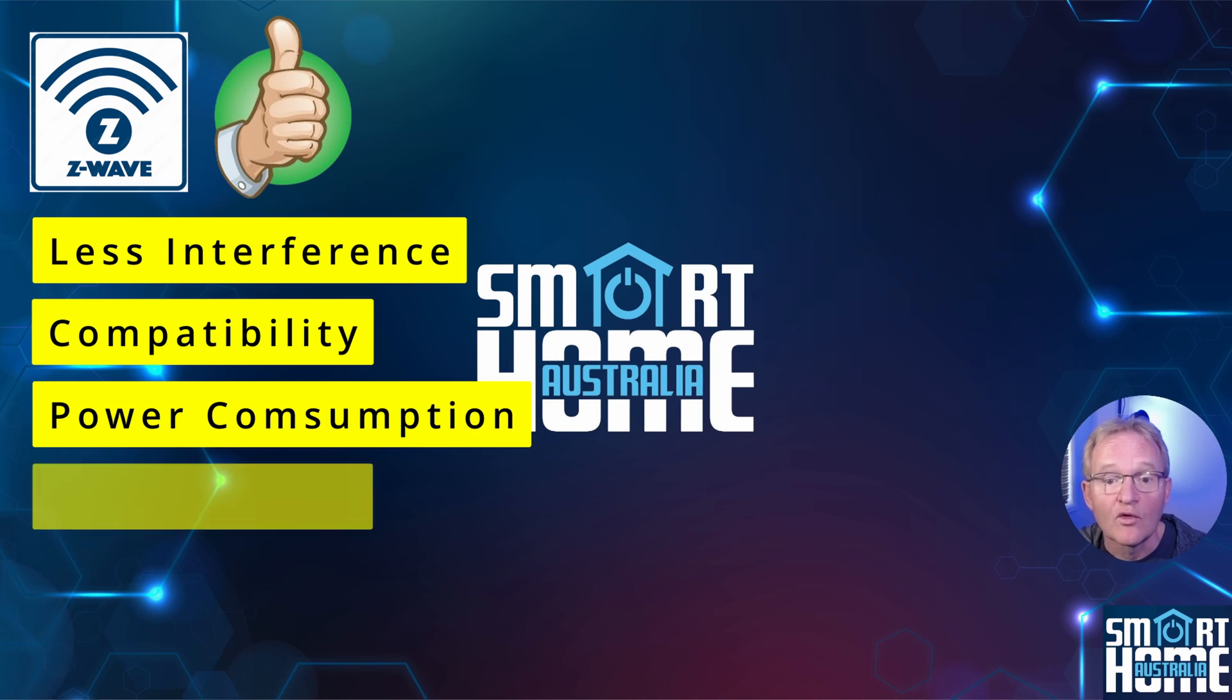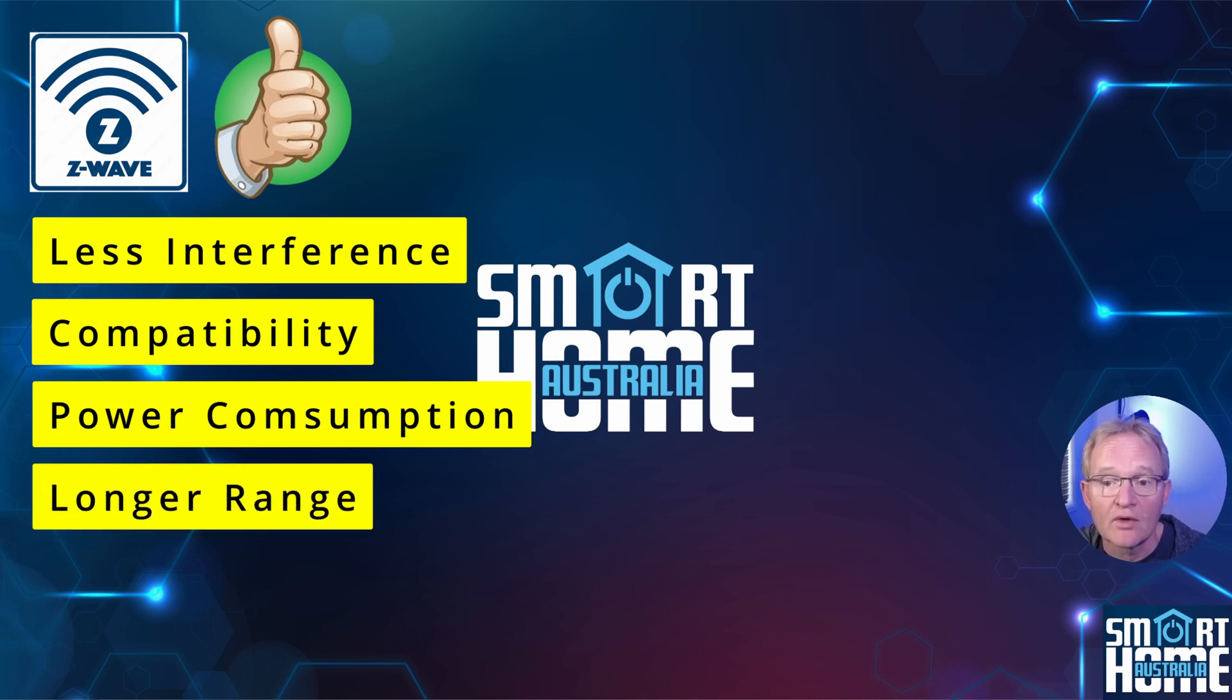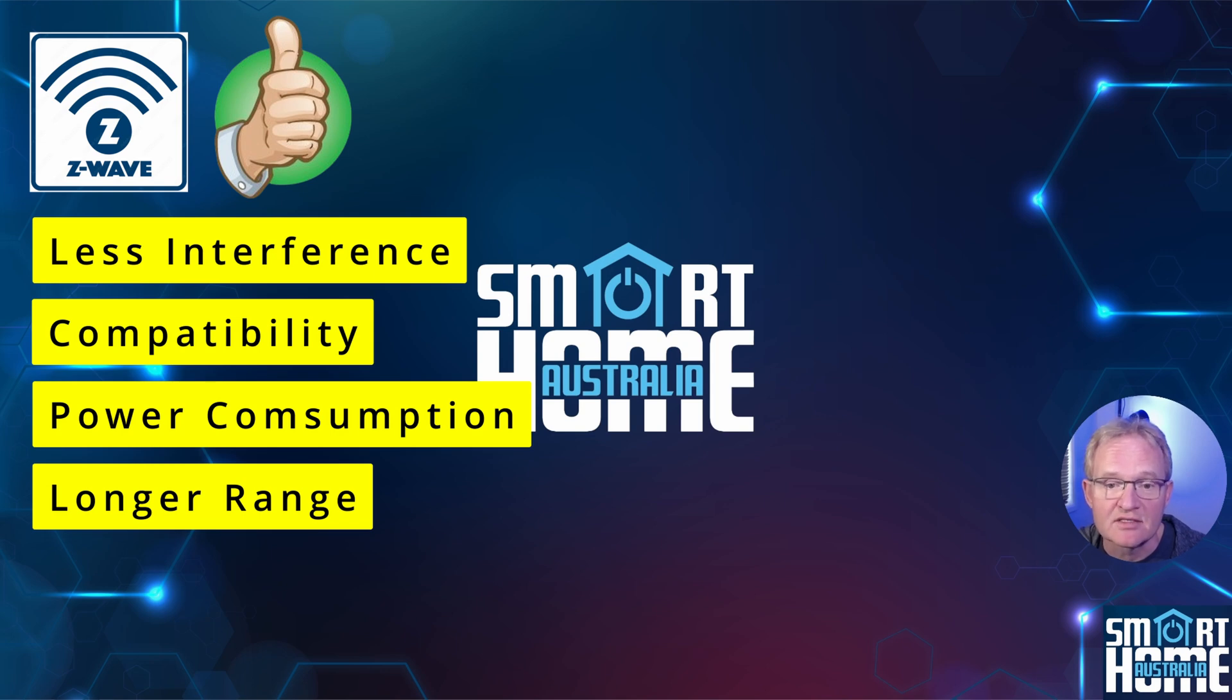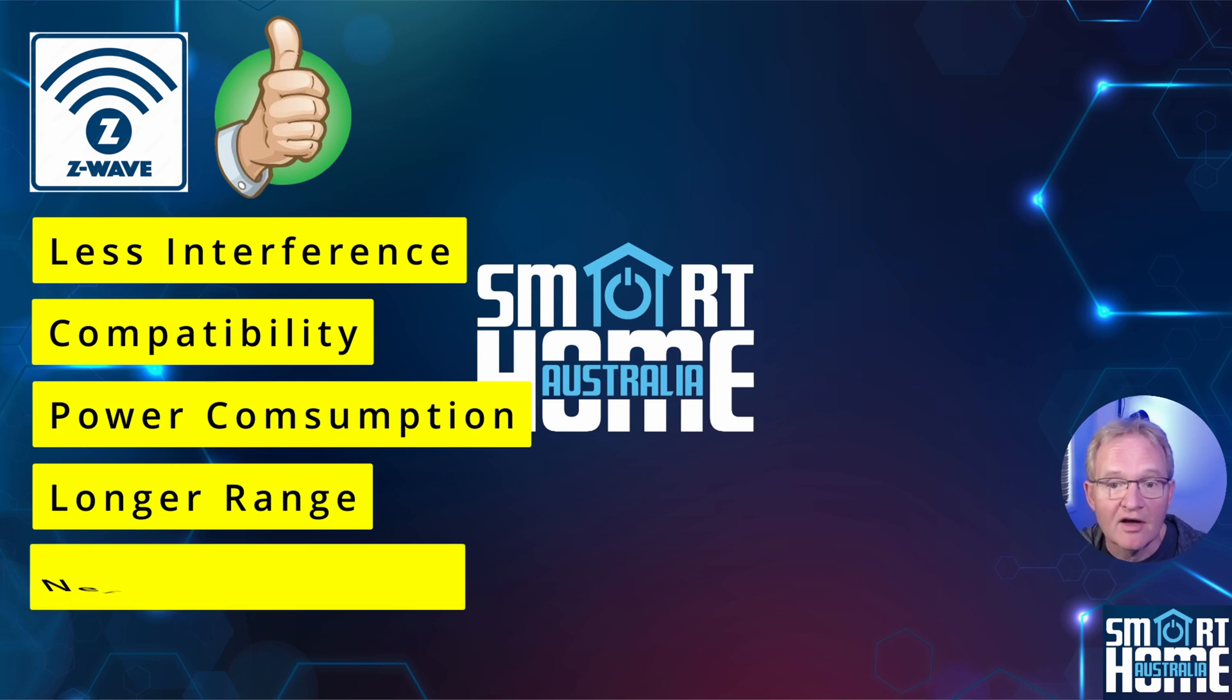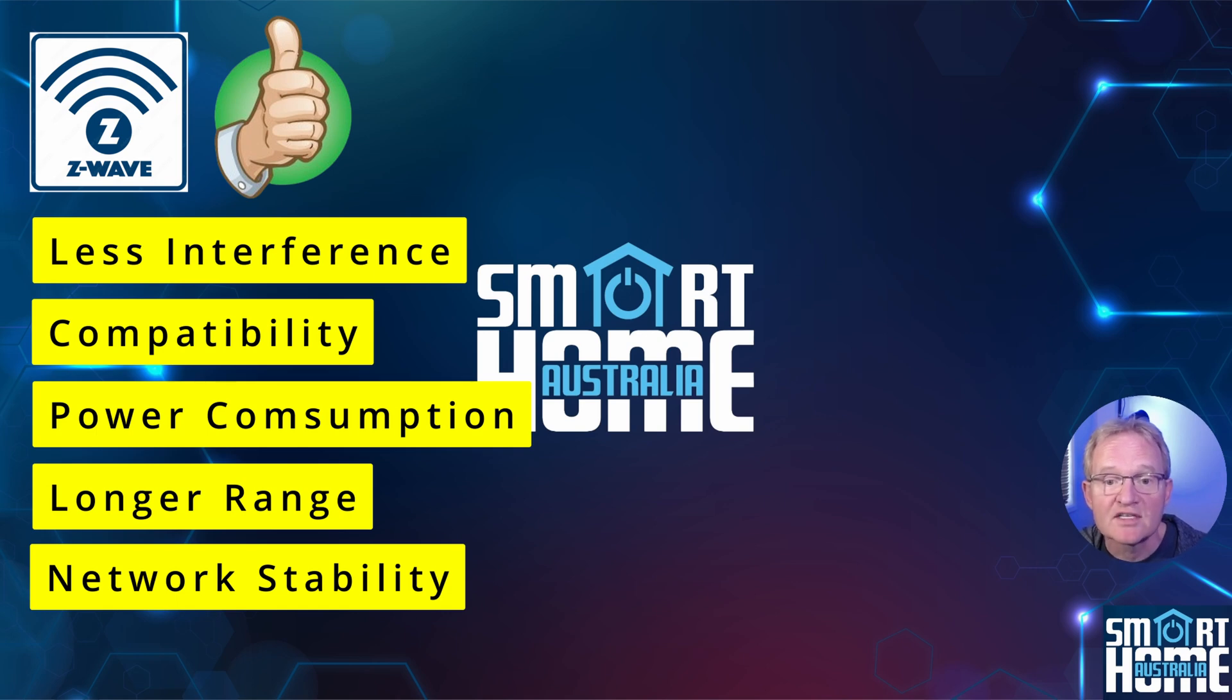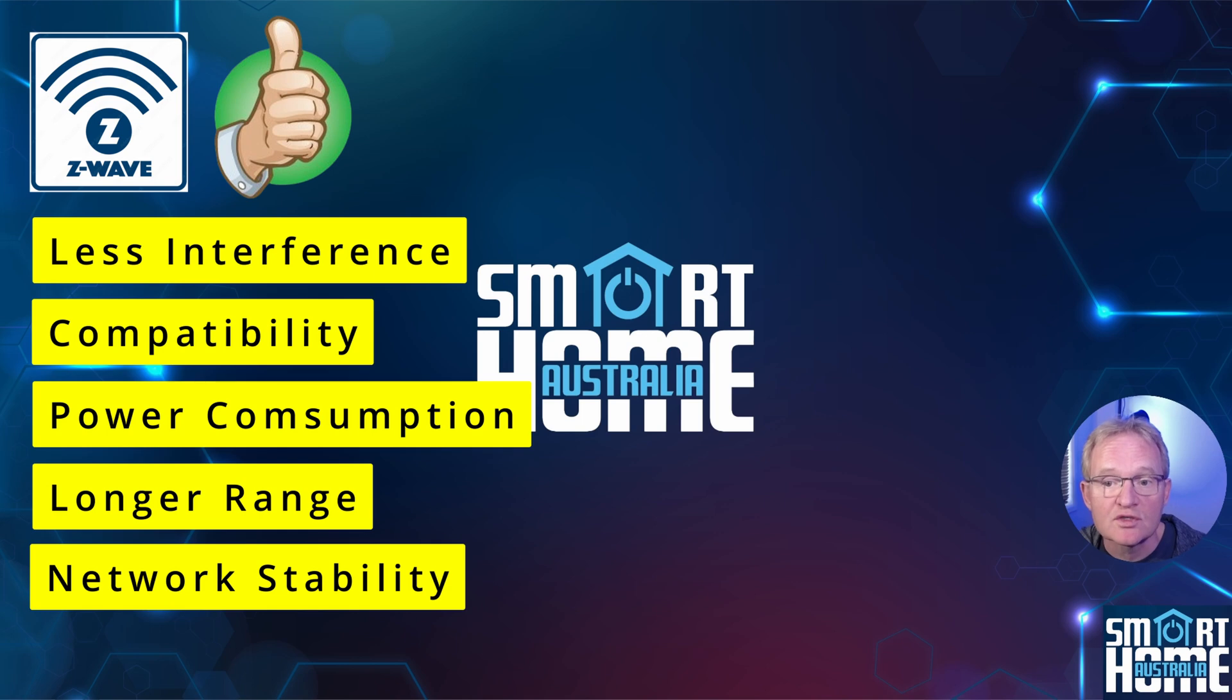Fourth is longer range. Z-Wave typically has a longer range per hop of up to 100 meters compared to Zigbee at around 20 meters, meaning it can accommodate larger homes or less need for repeaters. And finally fifth, the stability of the network. Z-Wave networks are known for their stability and reliability making them a good choice for critical smart home applications.